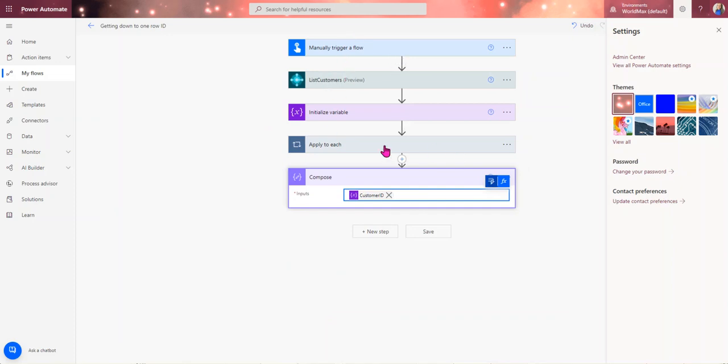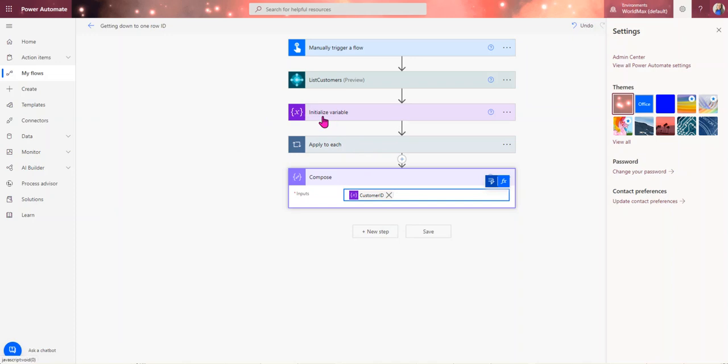And then outside of this step here, I can come in here and I've got my customer ID. So let's say for whatever reason, I know there's a bunch of different situations where I need to come outside of the apply to each loop, and so then I'll do it in here. And then you can also throw this in like a scope. But yeah, so hopefully this provides a little insight.